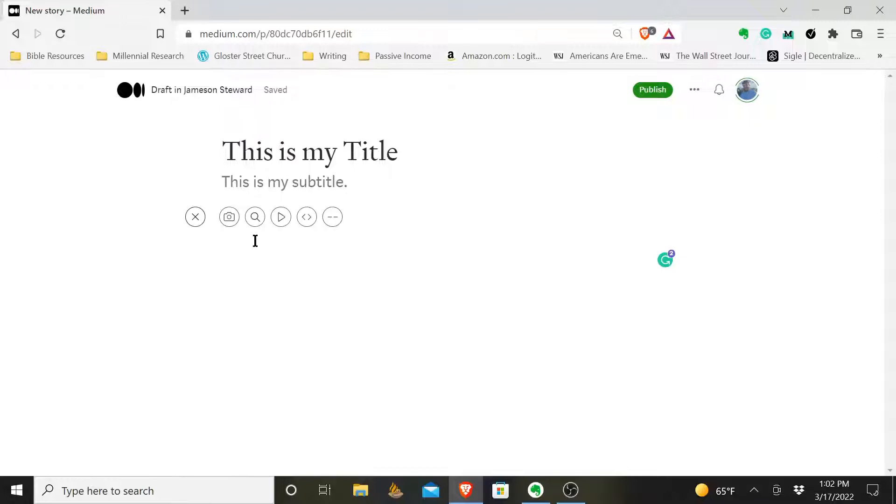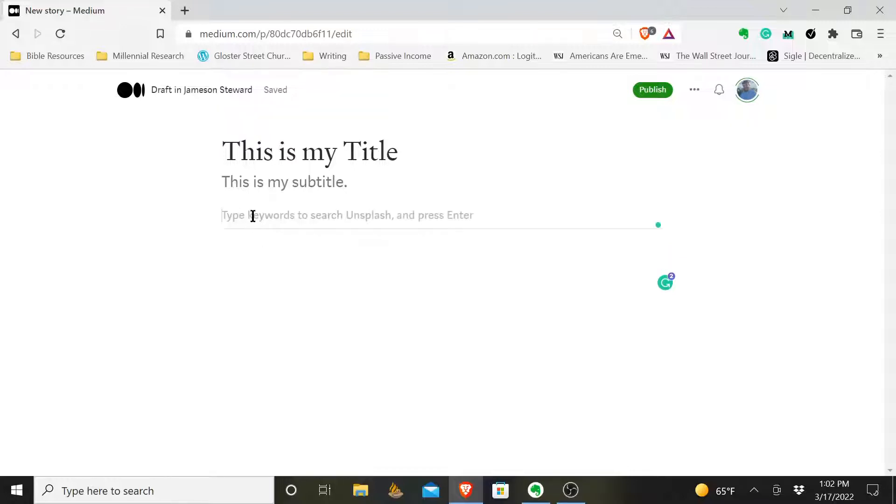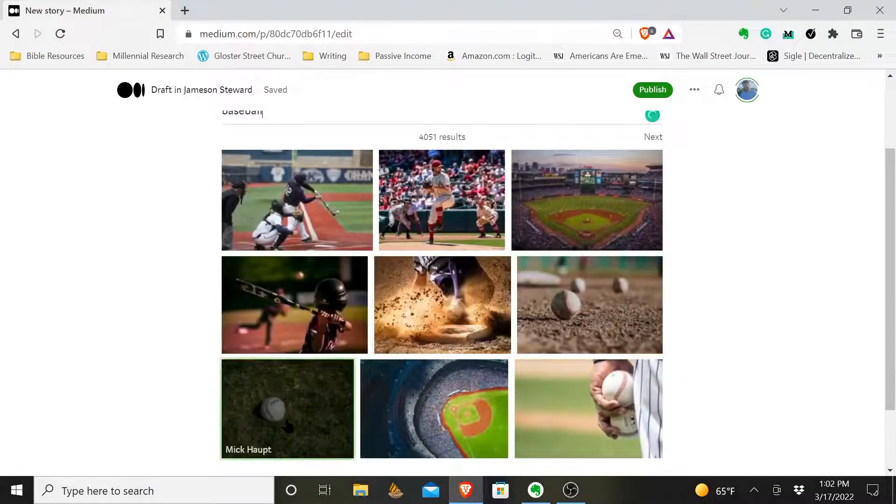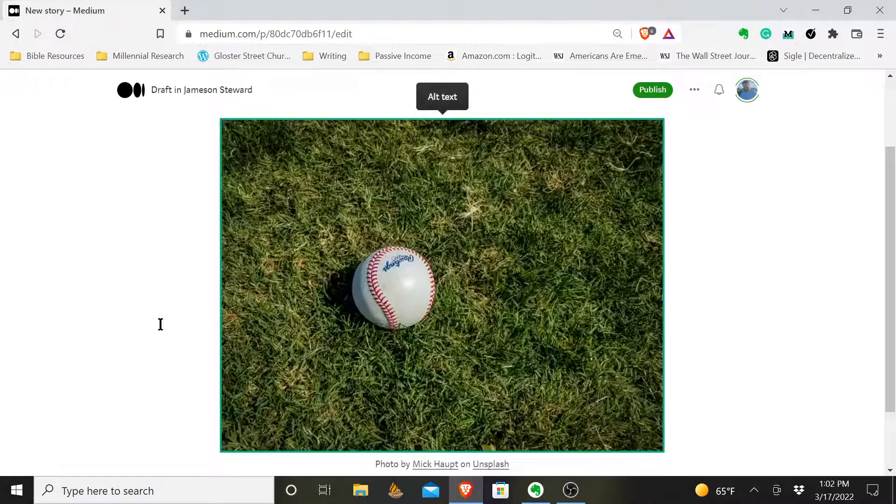and then I'm going to go over here to the magnifying glass. This will allow me to search Unsplash, all while inside Medium. I'm going to type the word baseball and I'm going to choose this image.